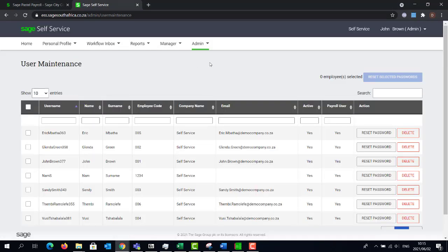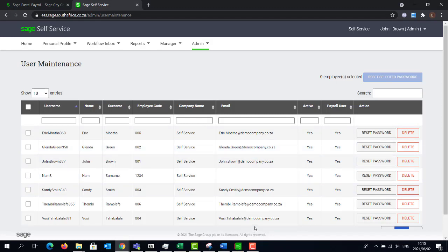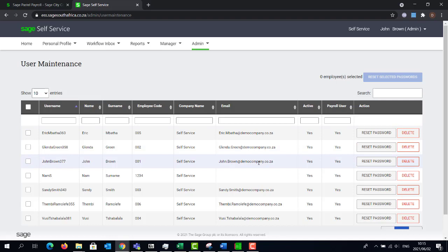The email addresses listed on the screen will be used to email the employee's credentials to. If some of the emails are missing, they can be added onto the self-service website.